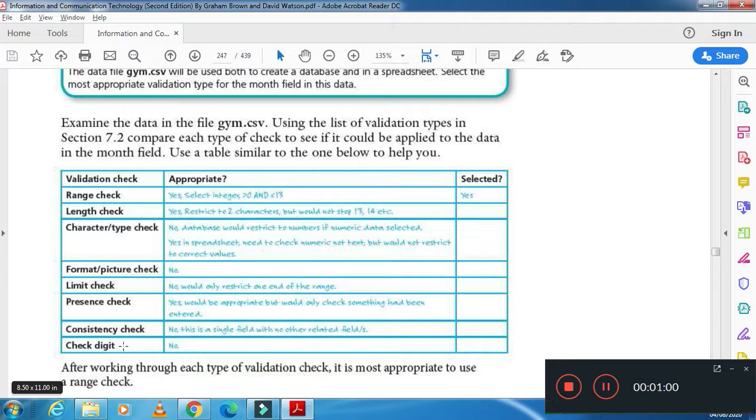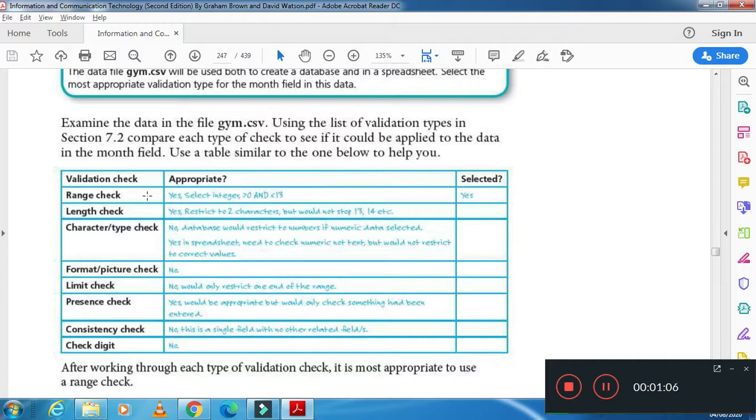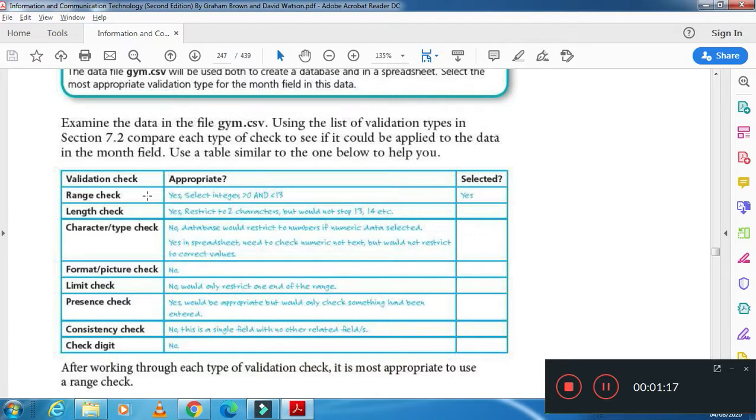What happens in range check: we are checking the data if it is in the range or not. For example, to get a driving license your age must be equal to or more than 18, so that is range.